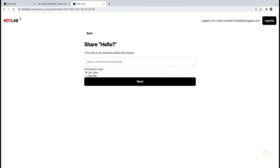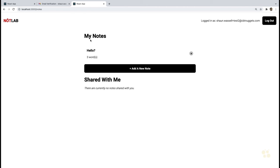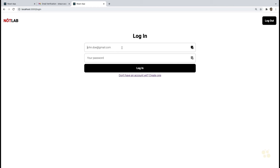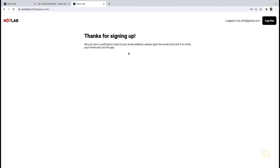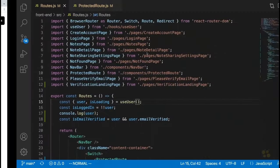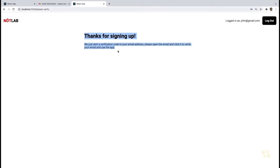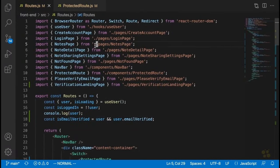At this point in our note-sharing application, the only way our front end and back end have been able to talk to each other is via network requests — the front end sends a request, the back end processes it and sends a response. This kind of interaction covers probably about 90 to 95 percent of full-stack development situations. But you may have found yourself wondering: is there a different, more interactive way for our front end and back end to talk to each other?